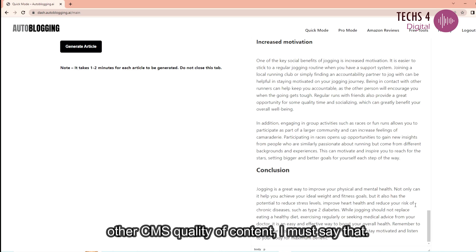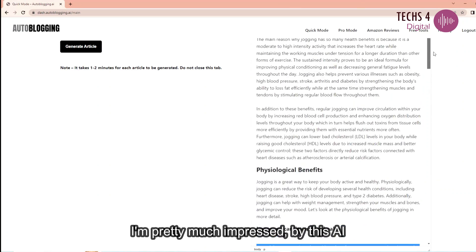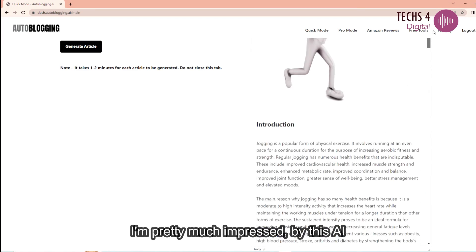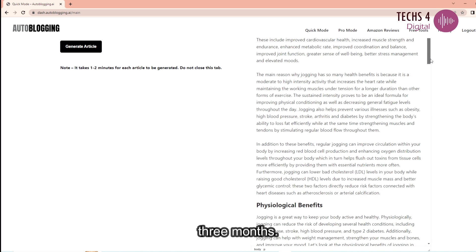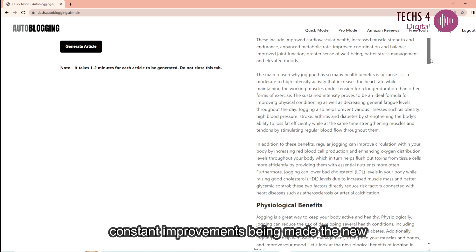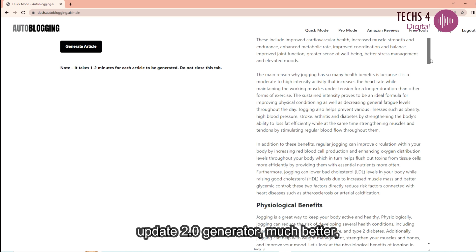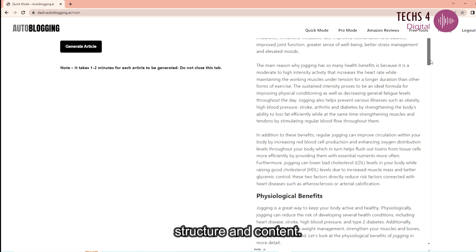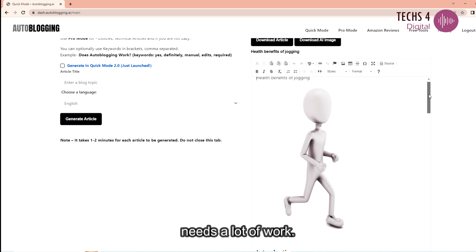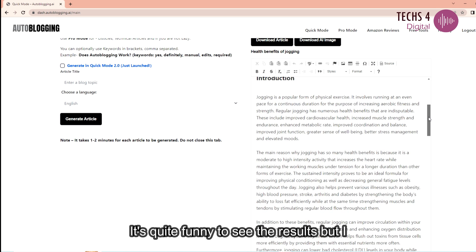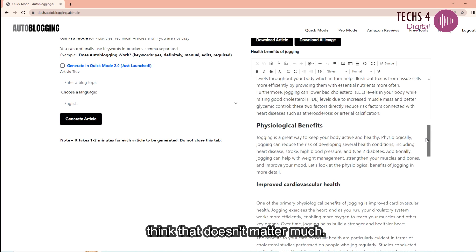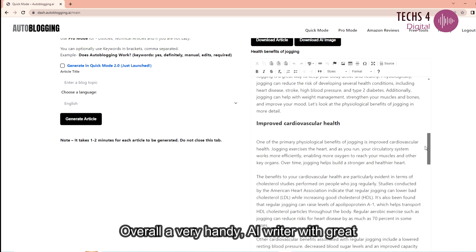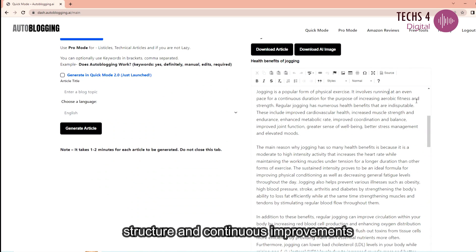Quality of content. I must say that I am pretty much impressed by this AI writer tool. Having used this tool for three months now I'm impressed with the results and constant improvements being made. The new update 2.0 generates much better structure and content. The new image AI needs a lot of work. It's quite funny to see the results but I think that doesn't matter much. Overall a very handy AI writer with great structure and continuous improvements.